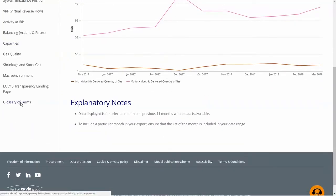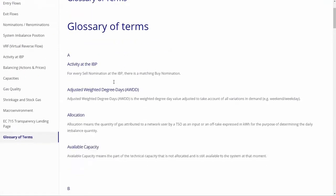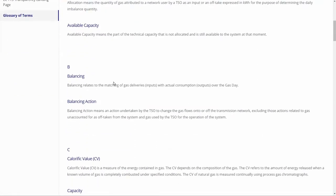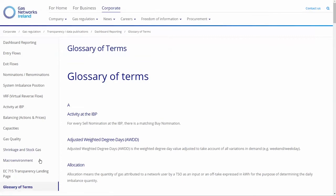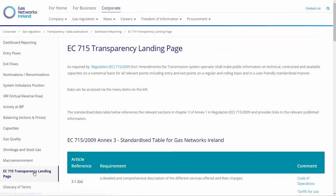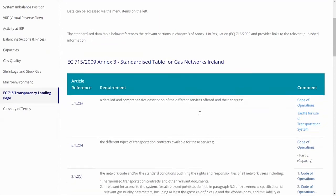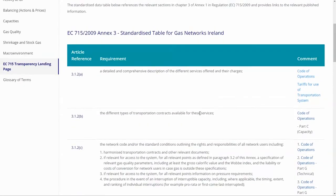There is a glossary of terms here on the left-hand side to assist you, as well as the standard EC715 transparency landing page, which is a requirement for all TSOs, showing various bits of information from the Code of Operations and other useful information from our website.